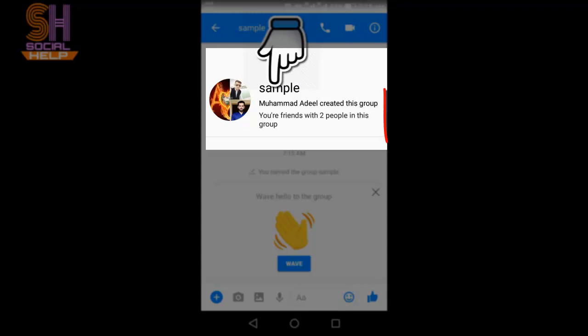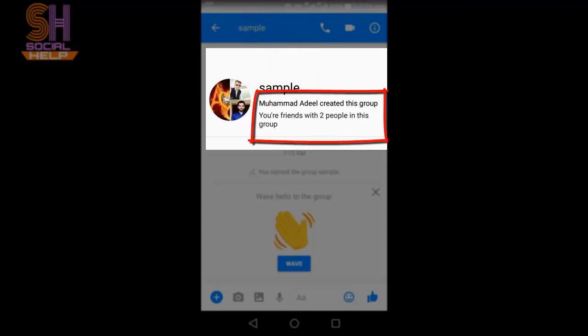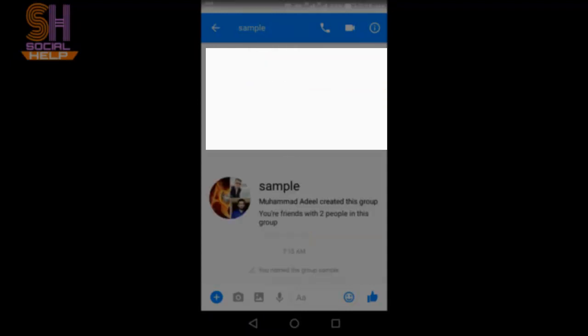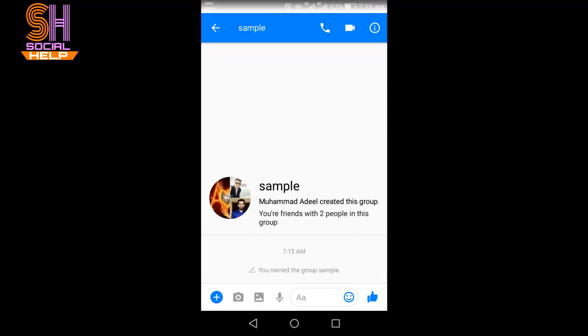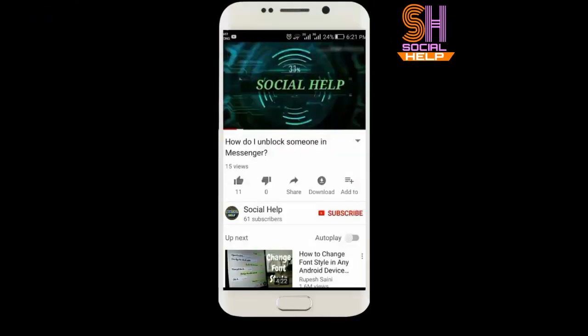This is the name of this group — Sample. You can see Muhammad Adil created this group. You are friends with two people in the group. This is how you can create a group with your friends.